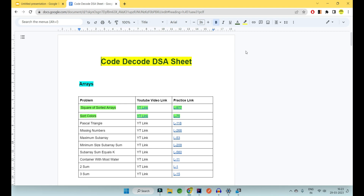Hey guys, welcome to Code Decode. In this video we are going to cover another interview question on data structure and algorithm. Previously we covered two interview questions, and today we are going to cover the third one — Pascal Triangle. This question has been asked in many interviews and is a very important question. Although it is an easy level question on LeetCode, question number 118, it has still been asked many times in interviews.